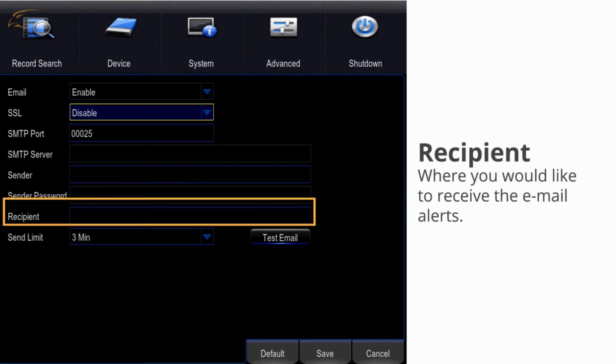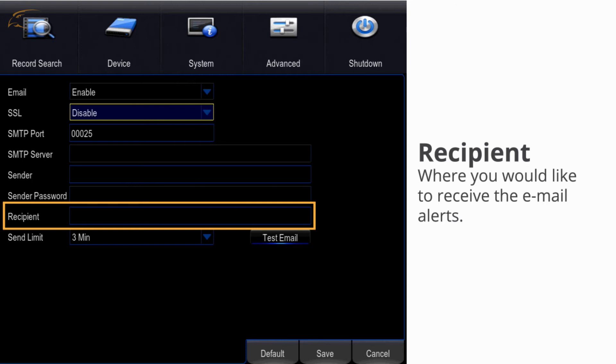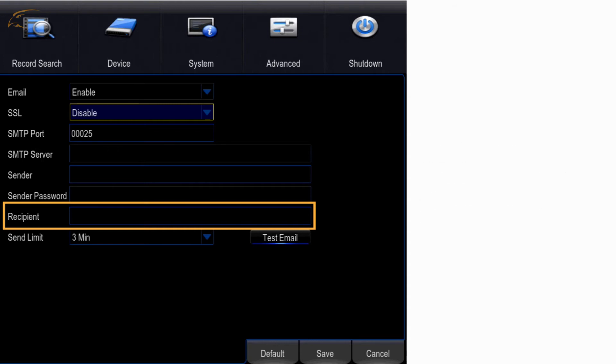Recipient - where you would like to receive the email alerts. If you are sending and receiving the email alerts from the same email, this will help to stop any notifications from sorting into the junk folder.